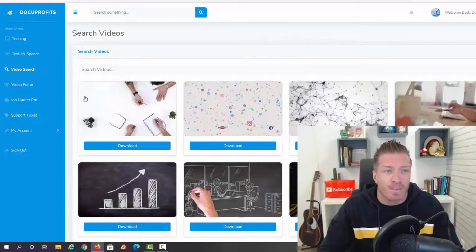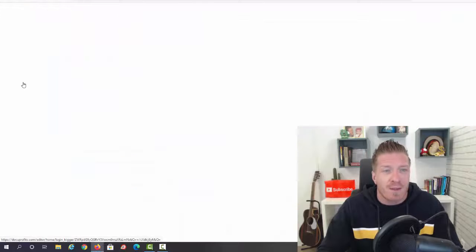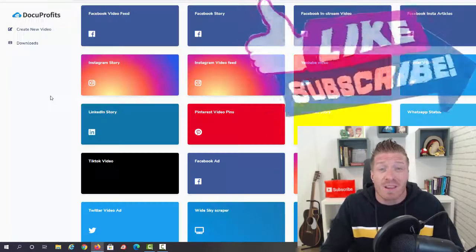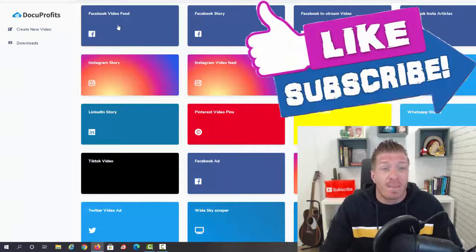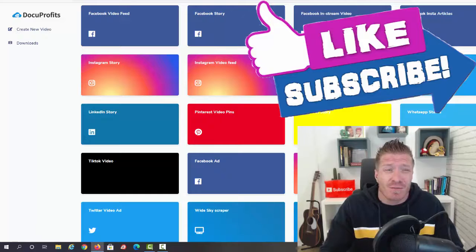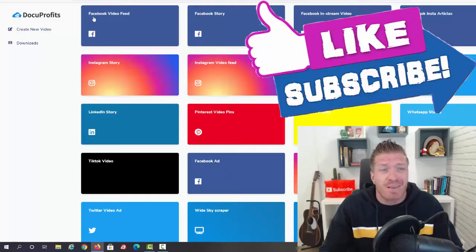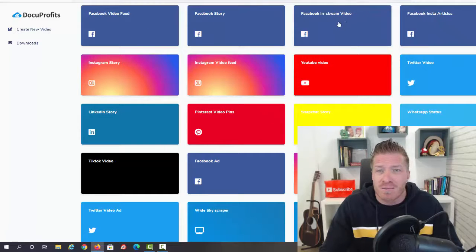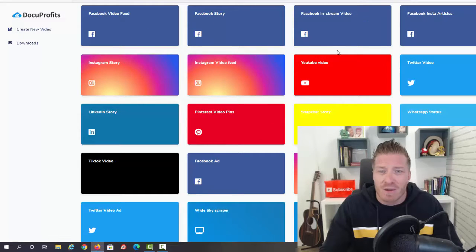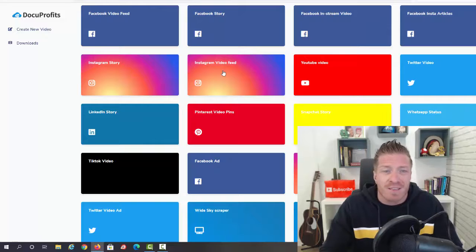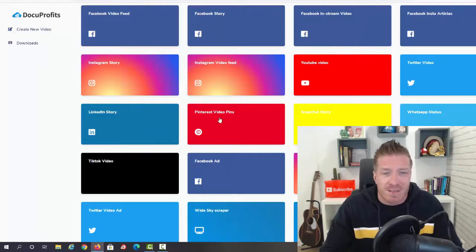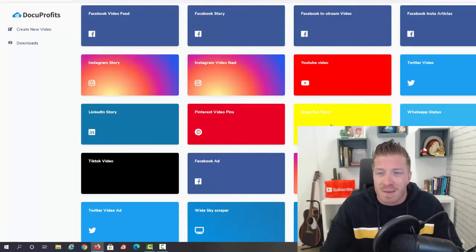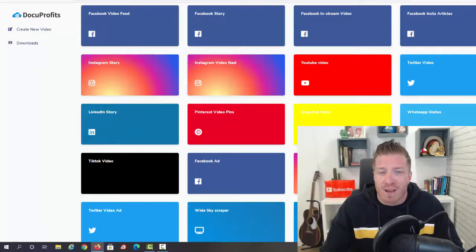Then we have the video editor, so you can actually create these videos for different social media. We have a bunch of different templates: we have Facebook video feed, Facebook story, Instagram video, YouTube, Twitter, Instagram video or story, LinkedIn story, Pinterest, and Snapchat.